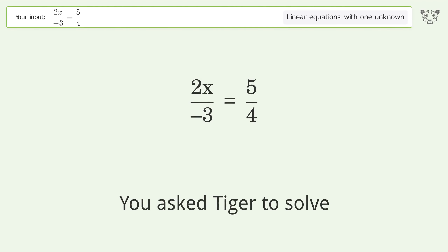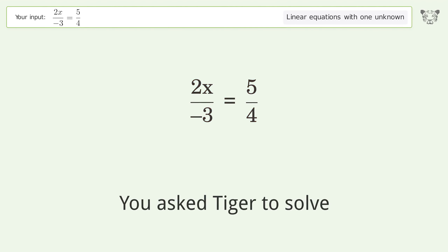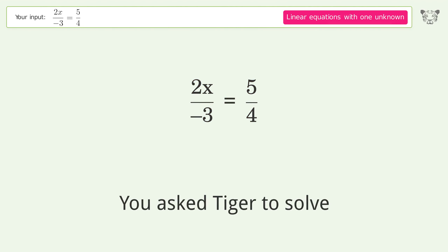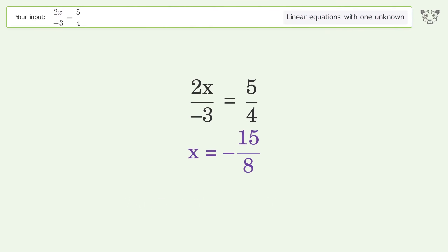You asked Tiger to solve this — it deals with linear equations with one unknown. The final result is x equals negative 15 over 8.